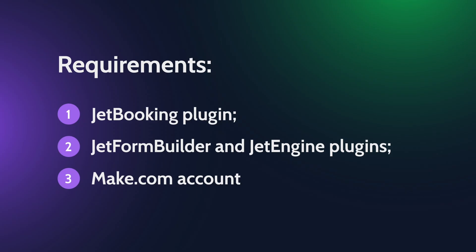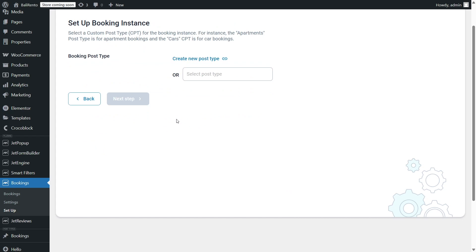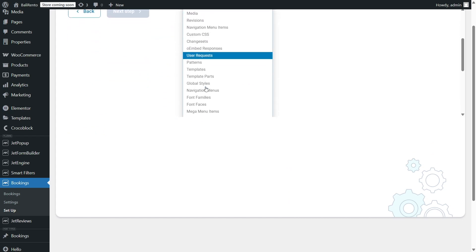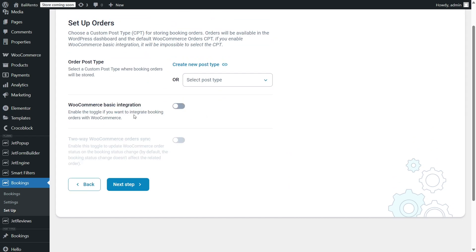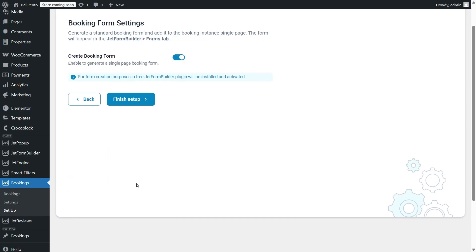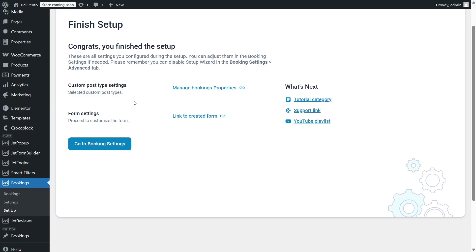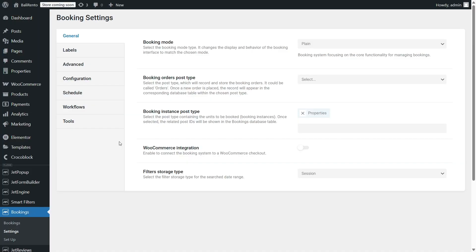Also, before connecting any services, you need to have the JetBooking plugin set up with a few bookable items added. In my example, those are properties to test the workflow. The setup process is simple. Start with the wizard for the basic configuration and use the settings to fine-tune advanced options.